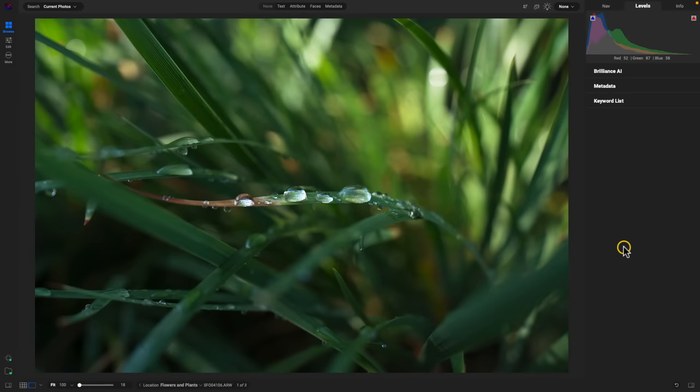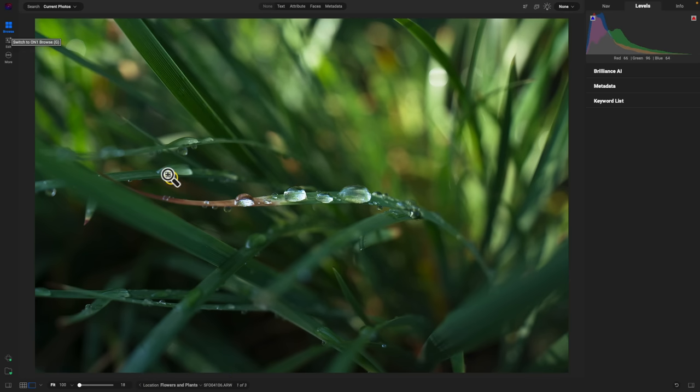Inside of Photo Raw 2024, let's take a look at the bottom of Photo Raw — you'll notice we have this all-new breadcrumb bar. The breadcrumb bar works inside of the Browse module, so you can use it to instantly navigate to a recent folder or navigate back into a specific location. It also works inside of the Edit module, so you can use it while you're performing adjustments on your photographs.